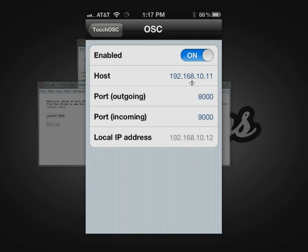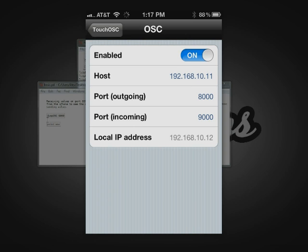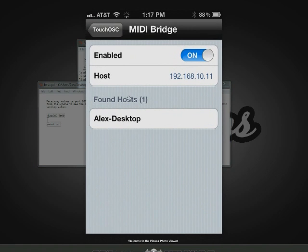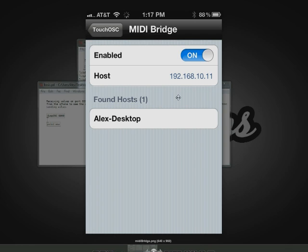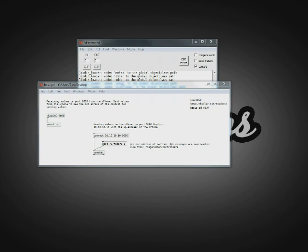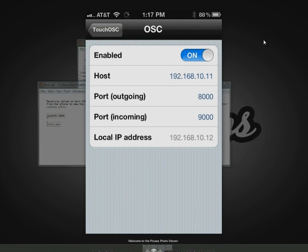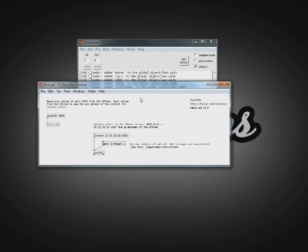Up here in the host field is where you're going to put the IP address of your computer or laptop. It might come up easily — when you go to the MIDI Bridge settings, mine just shows up right there. But if it doesn't, you're going to have to get your IP address from your computer, whether you're on a Mac or a PC. If you need help with that, I'll have instructions in the article on how to get your IP address. Basically, you put the computer's IP address into the host field, and you'd do the same with the OSC setting.